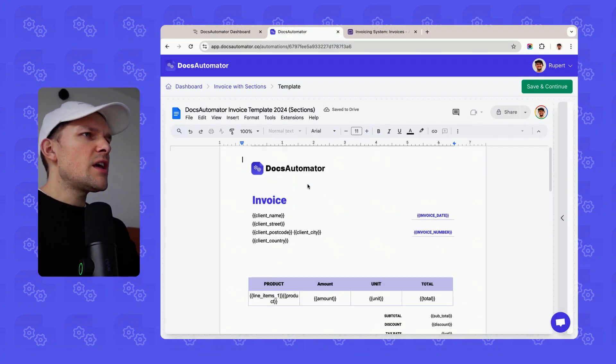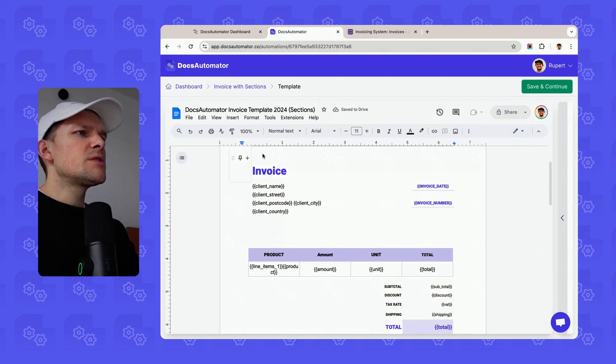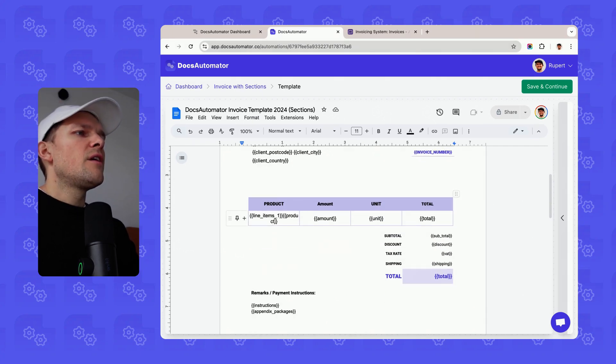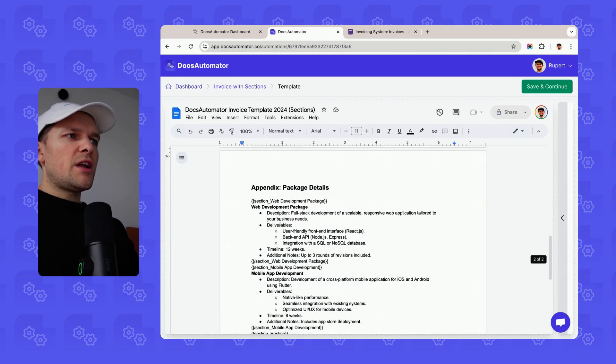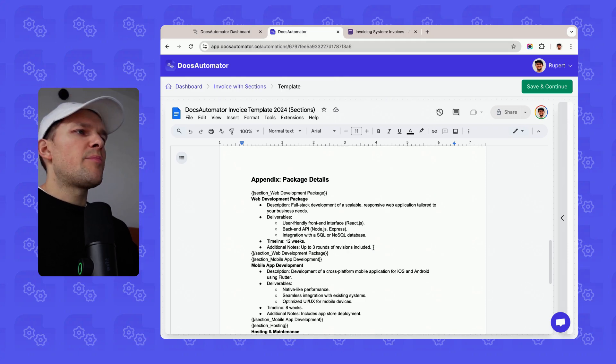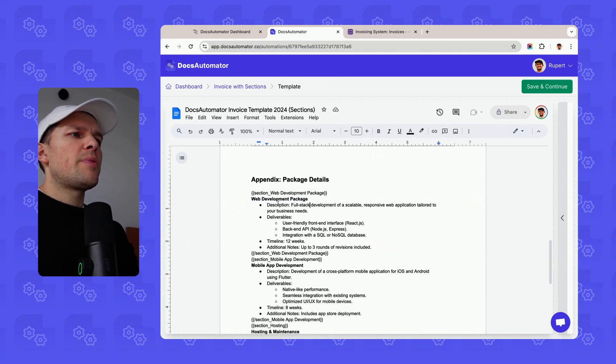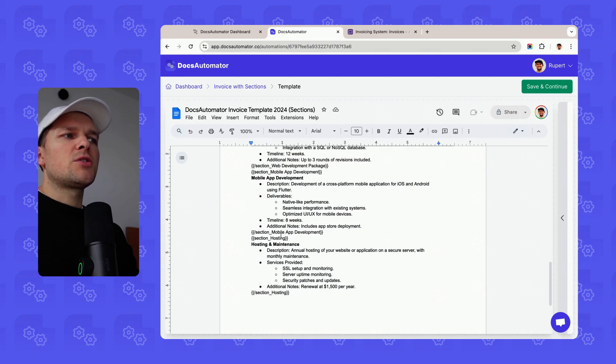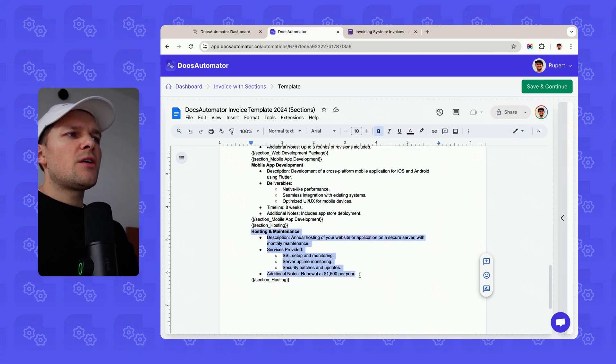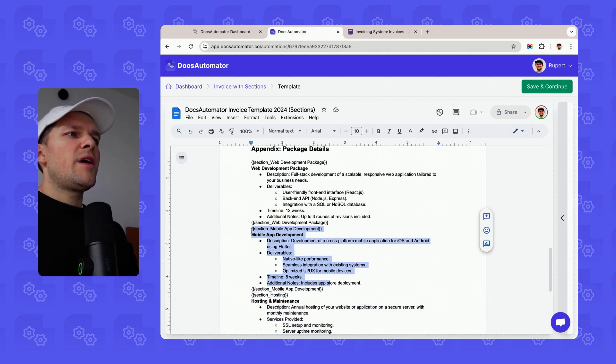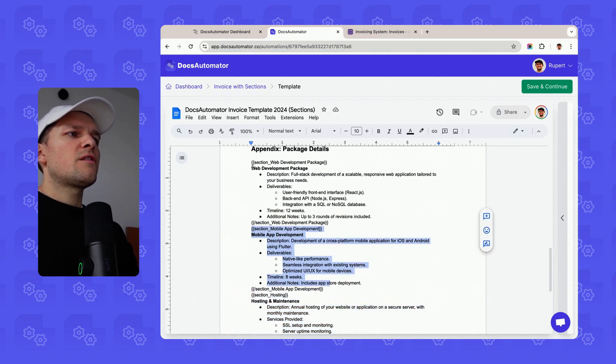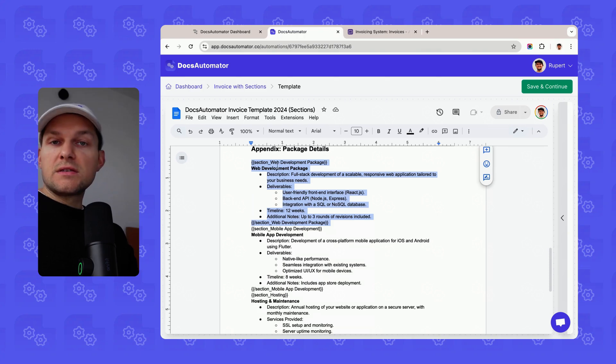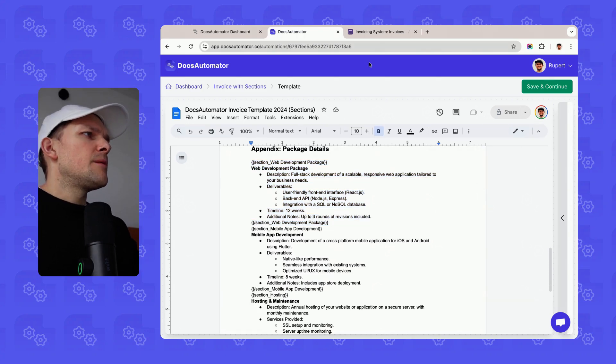Our use case here's an invoice use case where I have certain line items, and depending on which line item is added, I want to add additional details in an appendix for those items. I might have a web development package here, a mobile app development package, hosting and maintenance package. I'm just basically adding all these as sections in my appendix. And then I say please render them if web development, for instance, is part of line items.